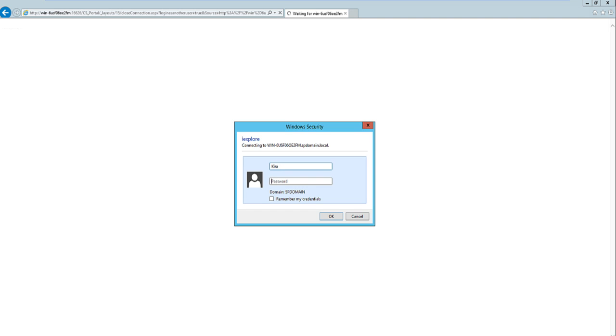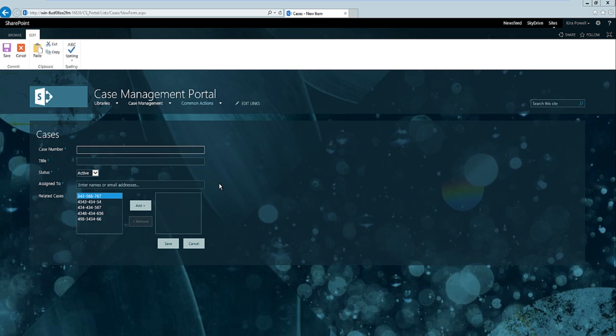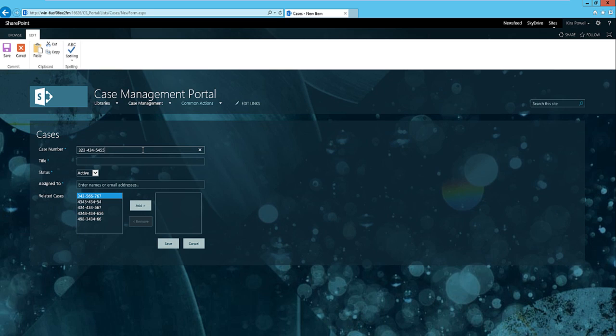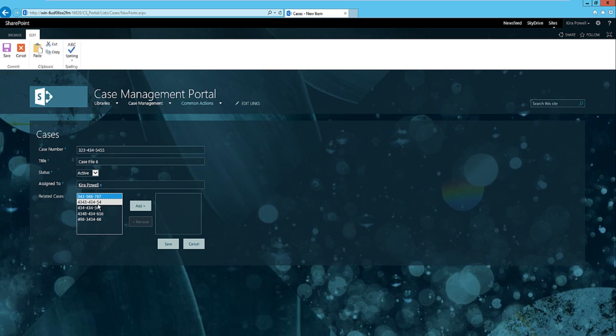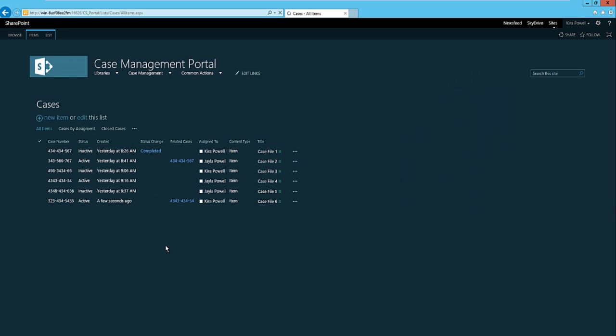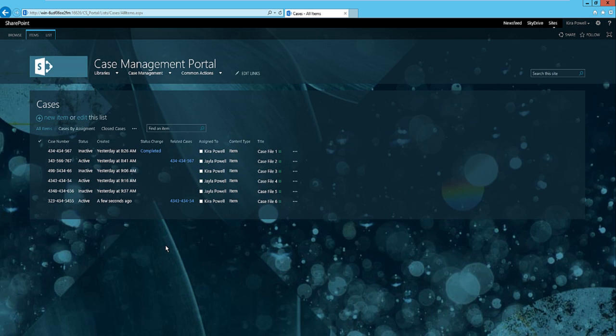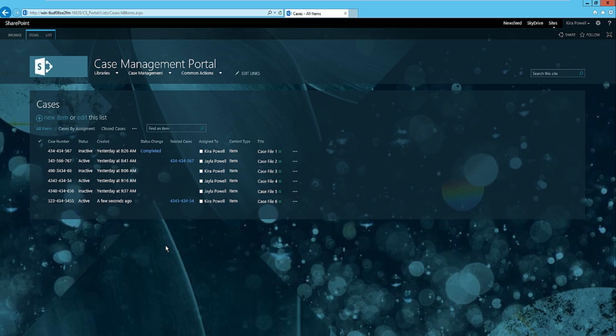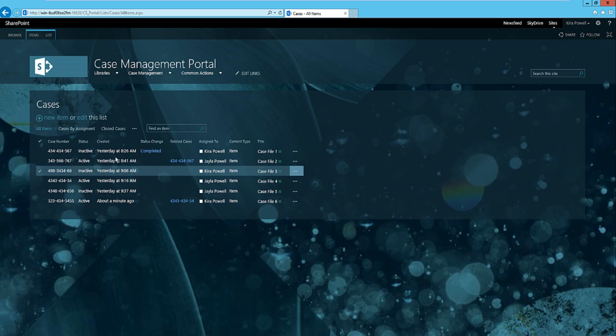I'm going to log in as a different individual and create a new case file. What's happening in the background is this case file information is kicking off a workflow, and that workflow is then creating a document set for us. Once that workflow is created, we'll be able to access or open up a document set and then start adding documents.